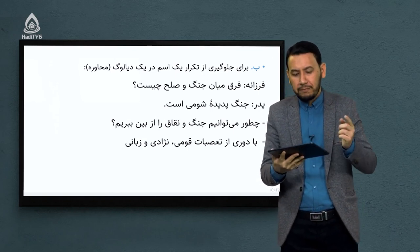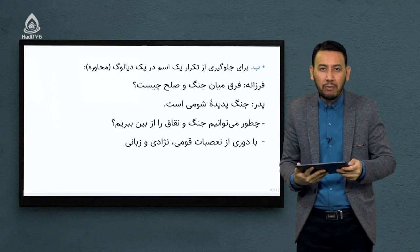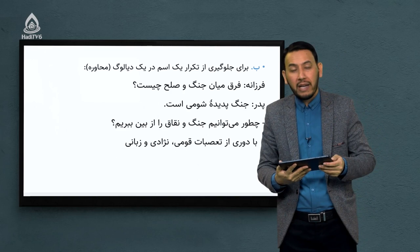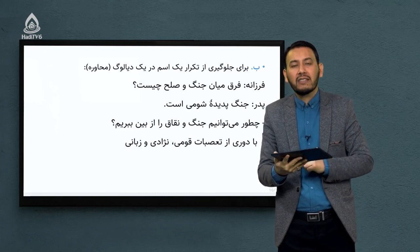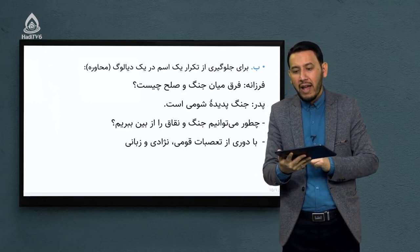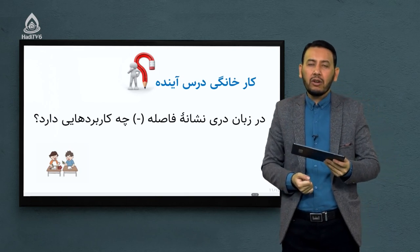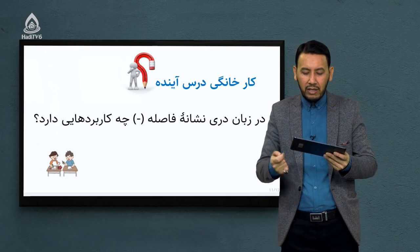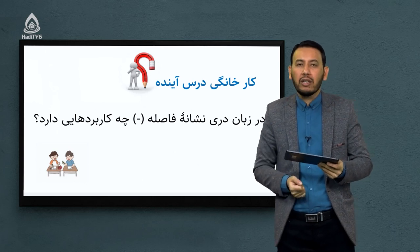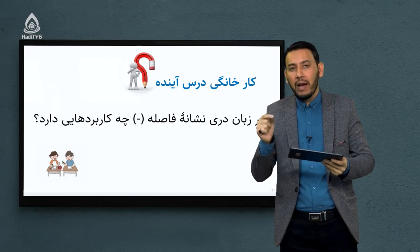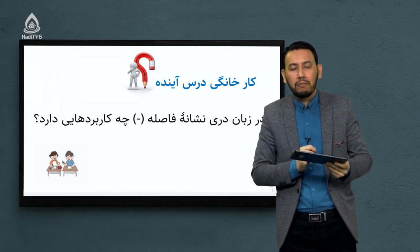جواب پدر: با دوری از تعصبات قومی، نژادی و زبانی می‌توان جنگ را از بین برد و صلح را برقرار کرد. به جای آوردن نام پدر فرزانه از علامت دشت استفاده کردیم. کار خانگی جلسه بعد: در زبان دری خط فاصله یا دشت چه کاربردهایی دارد؟ دو کاربرد را برای شما گفتیم. یکی از کاربردها محل اشکال است که در درس بیان شد ولی شکل درستش را برای شاگرد صنف هفتم توضیح دادیم.